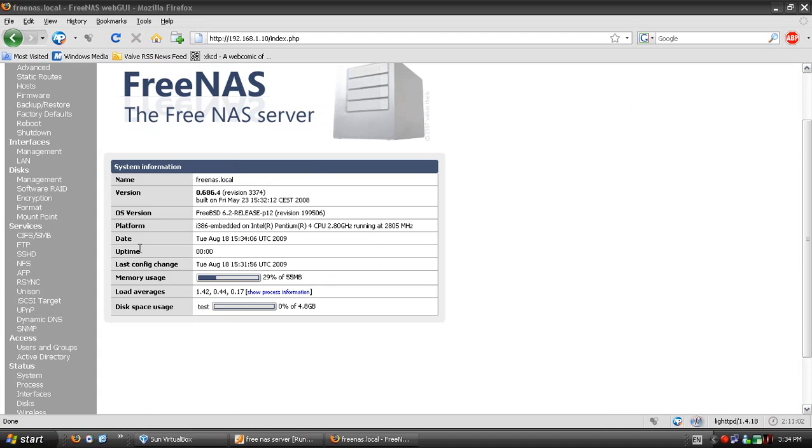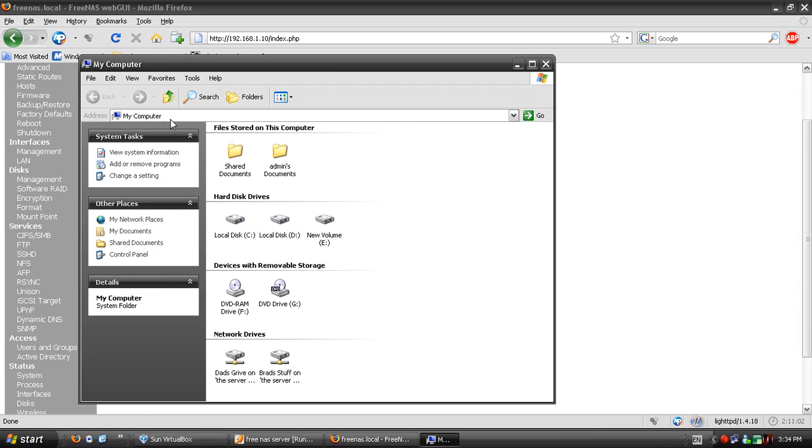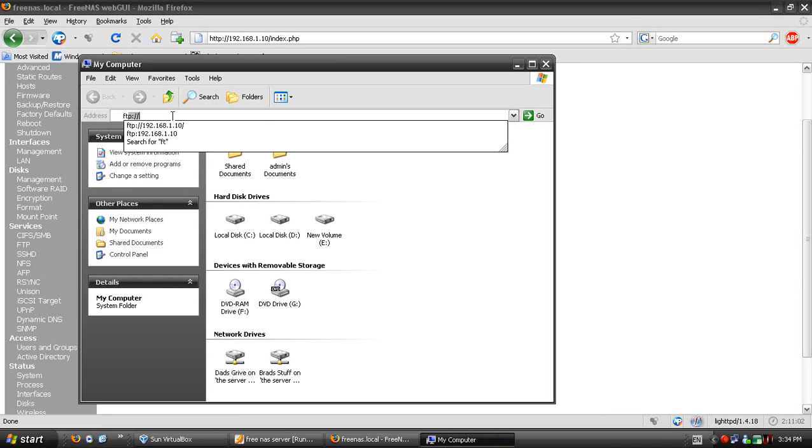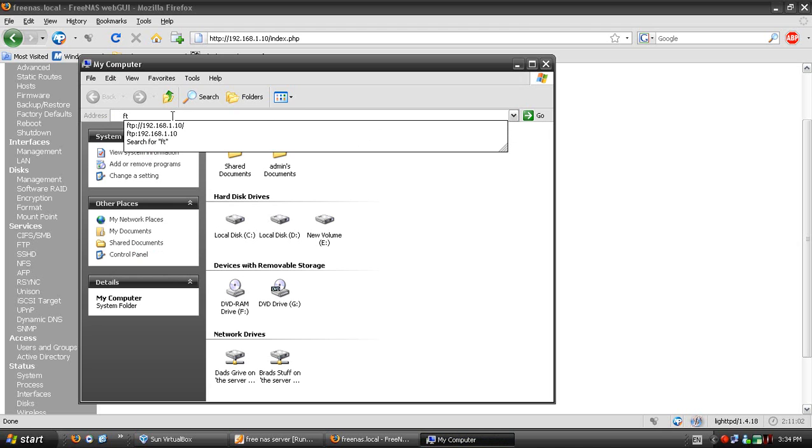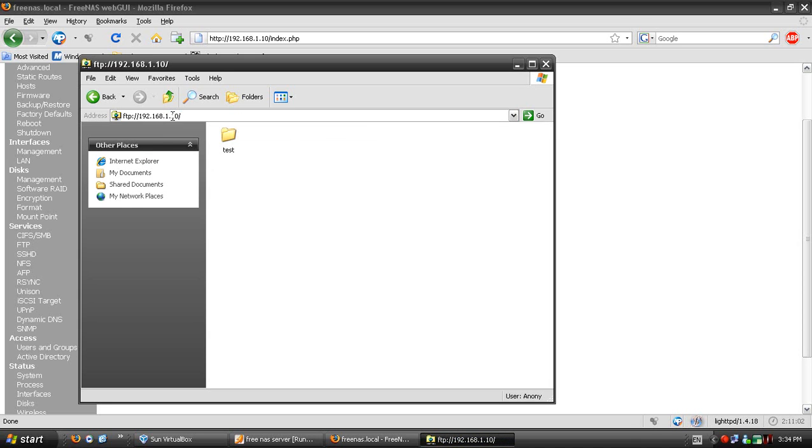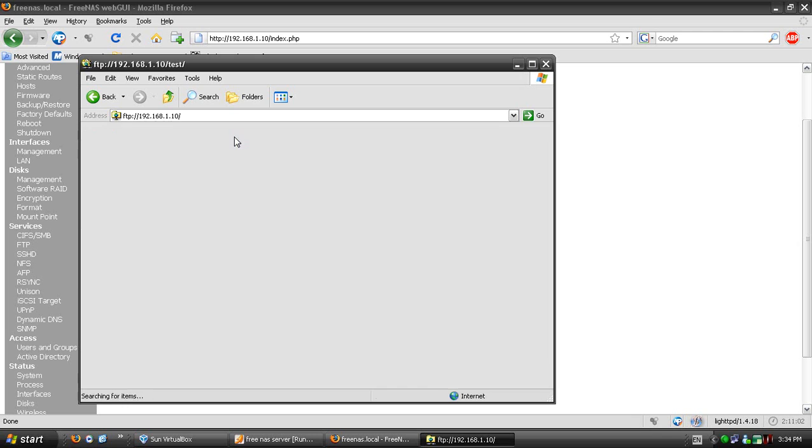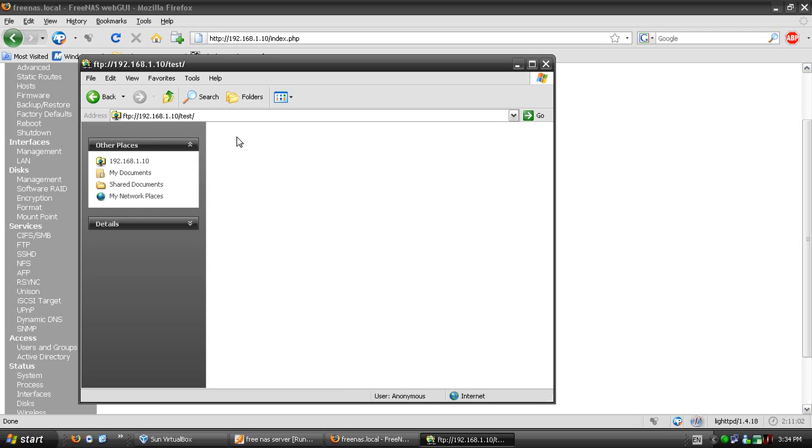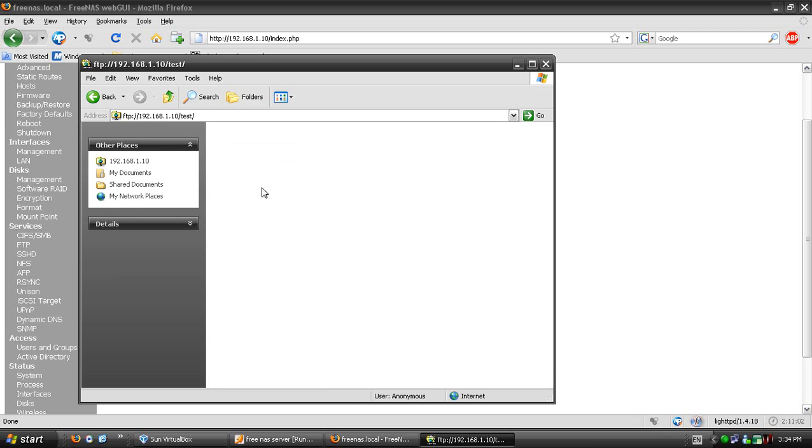Now you go into My Computer and type FTP, type your IP address. I've already done it because I was testing it today. Type your IP address like that, hit enter, and then it will come up with the drive name. You can go into that and then you can upload stuff into the FTP server.